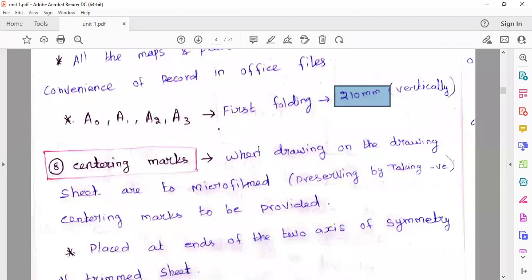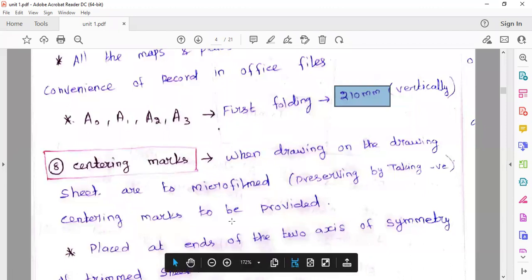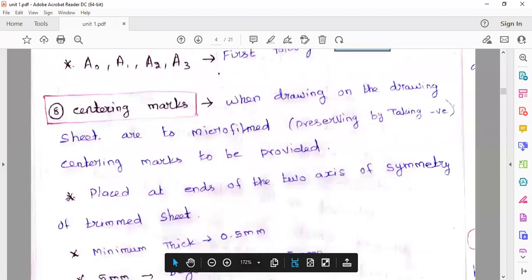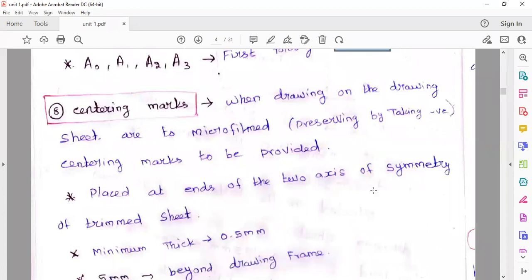This is the centering mark. The centering mark is placed at the end of two axes — two symmetric axes: the X axis and the Y axis.